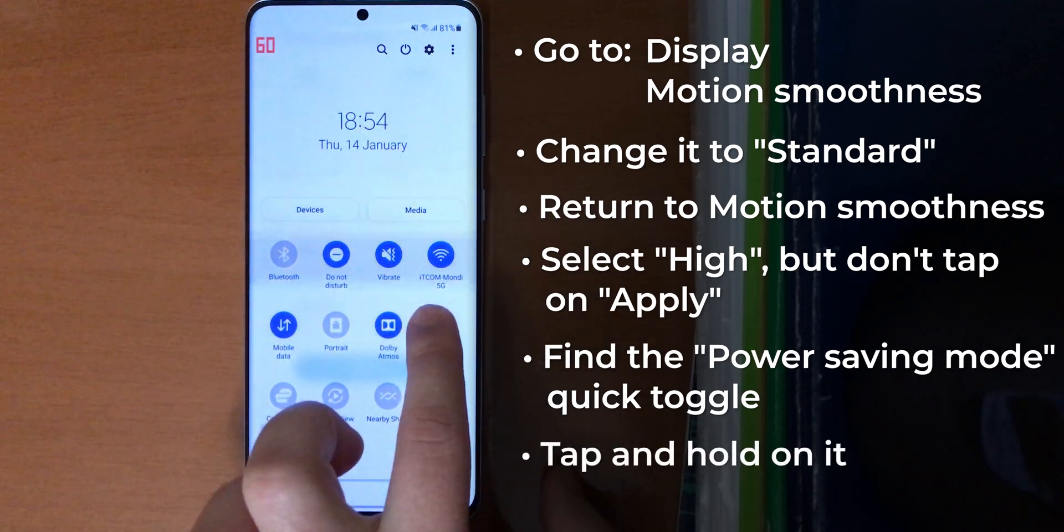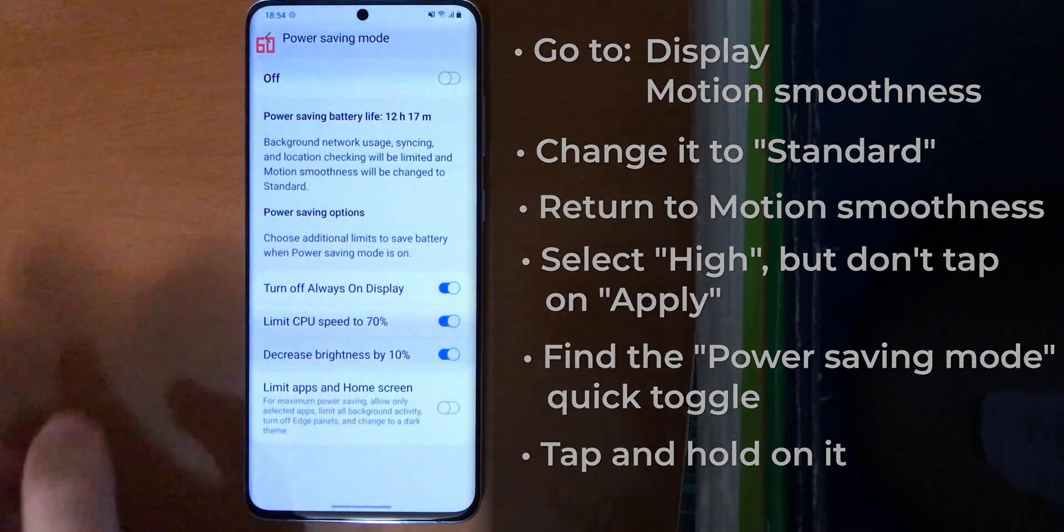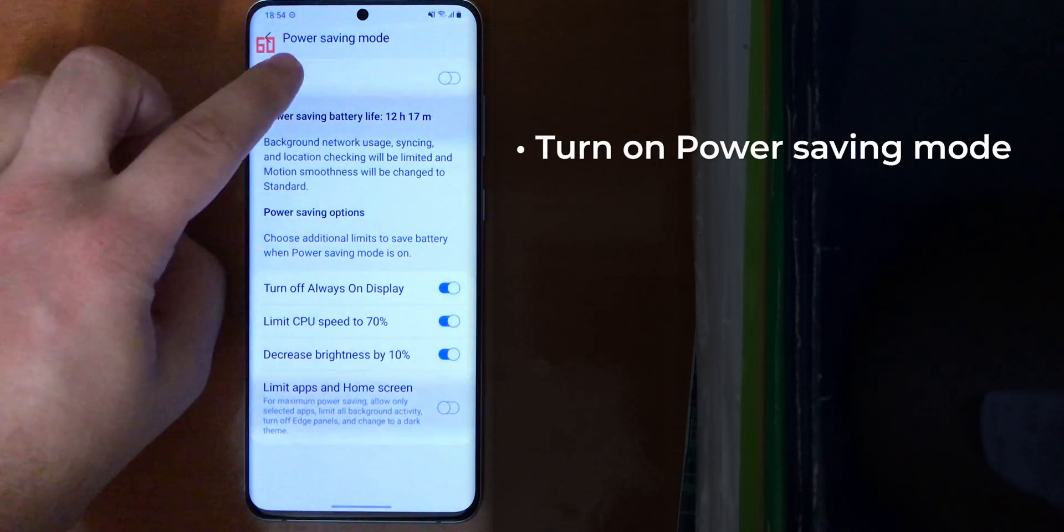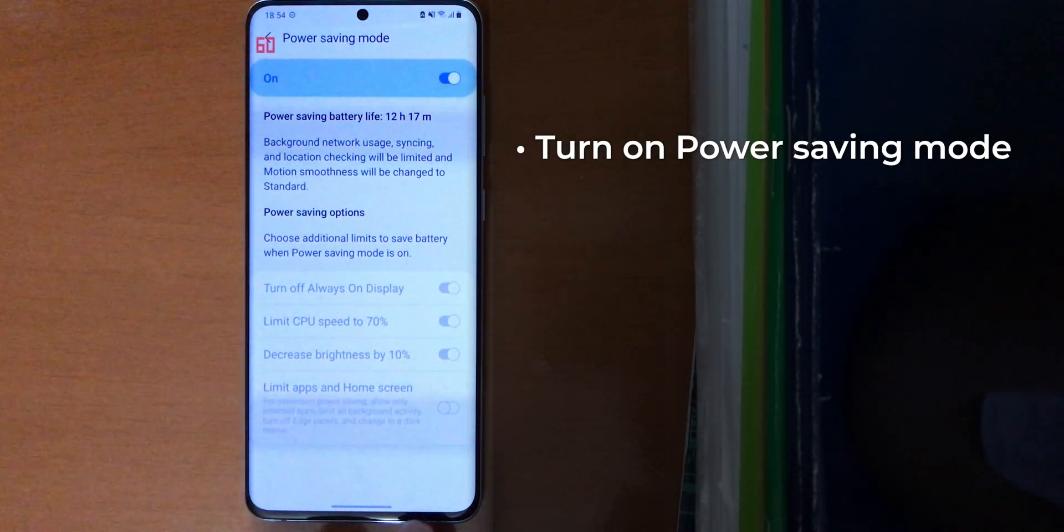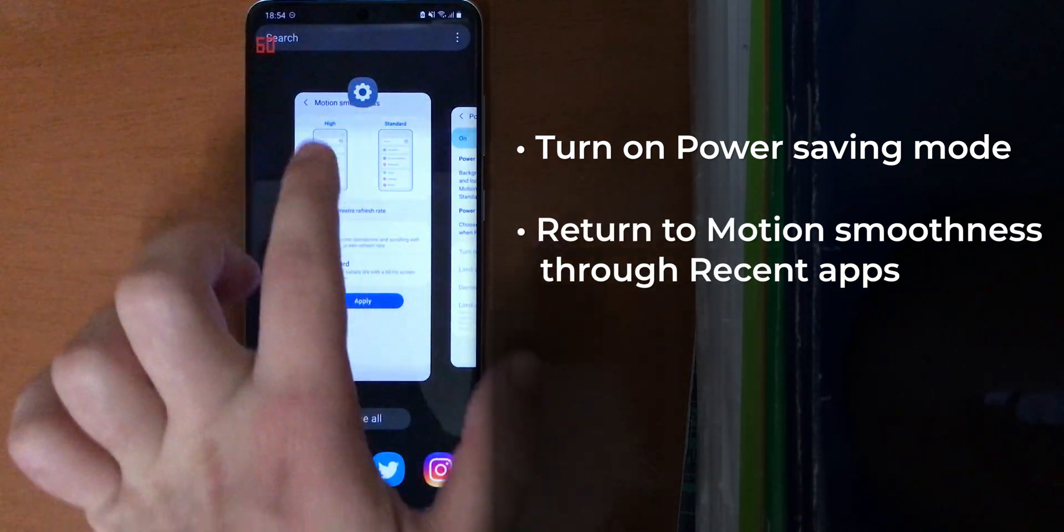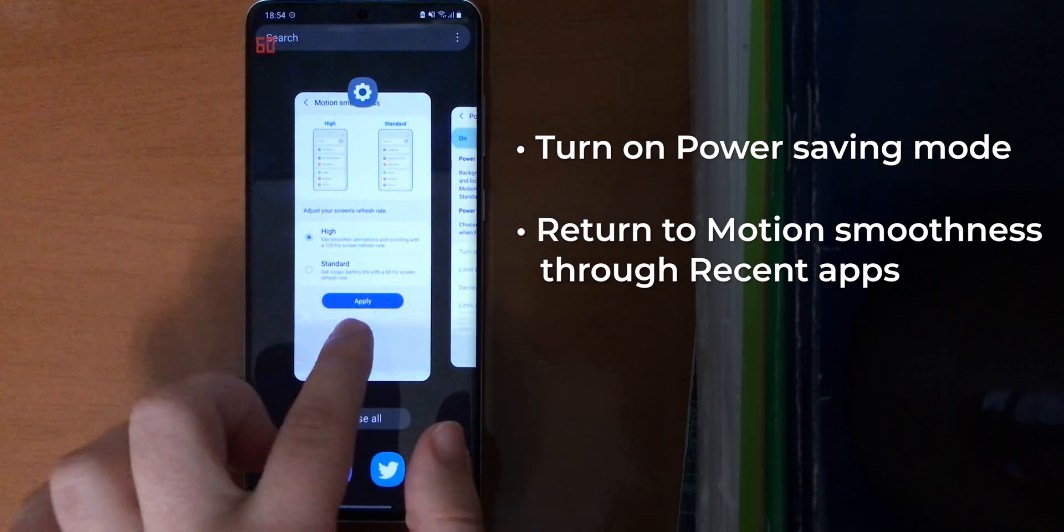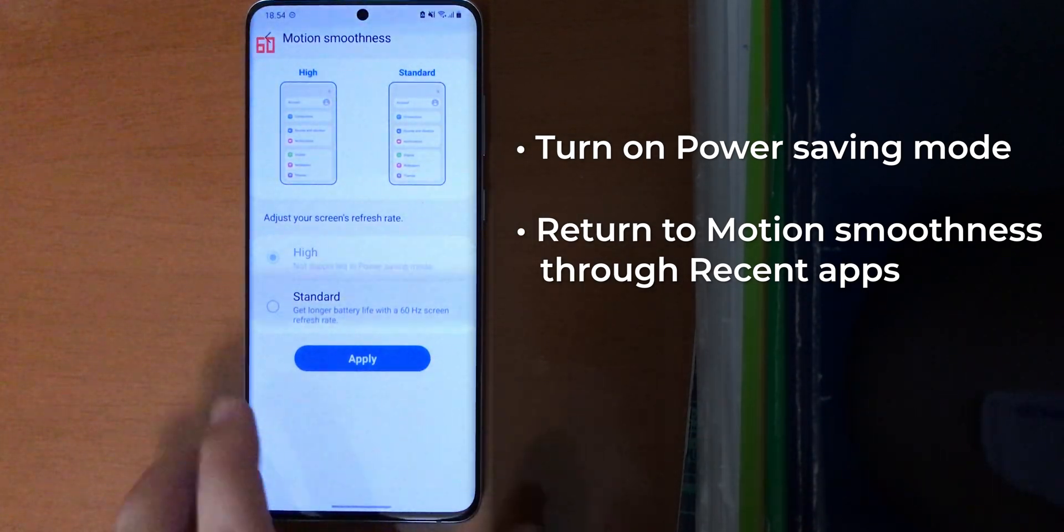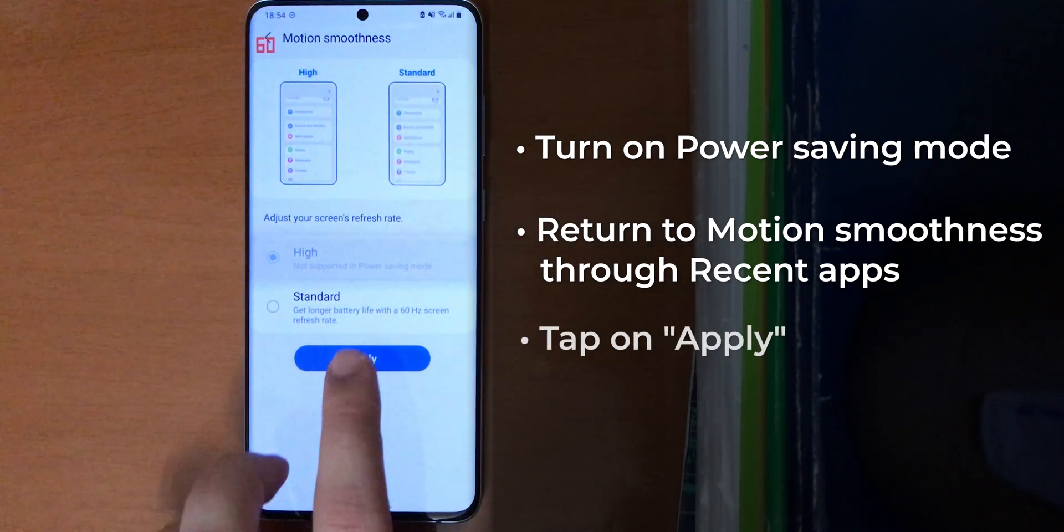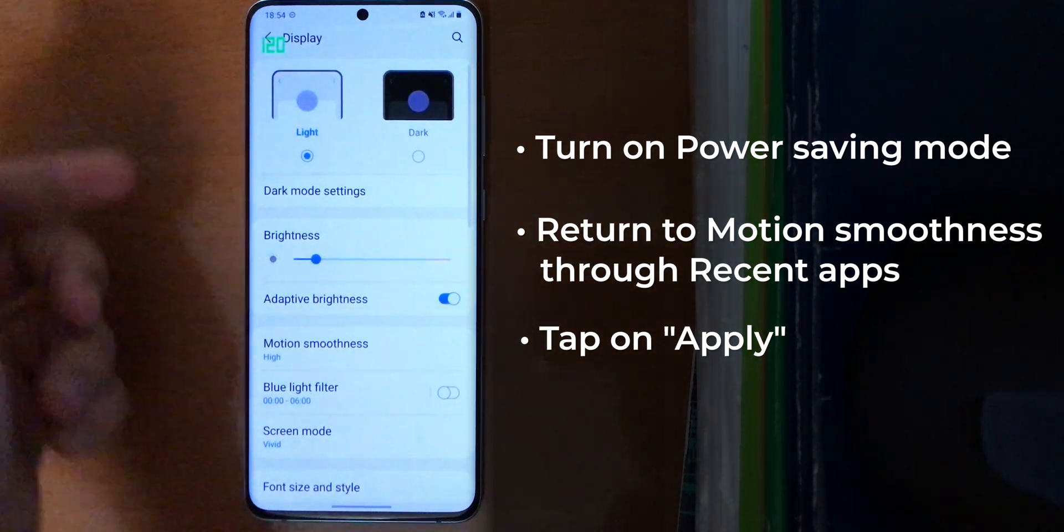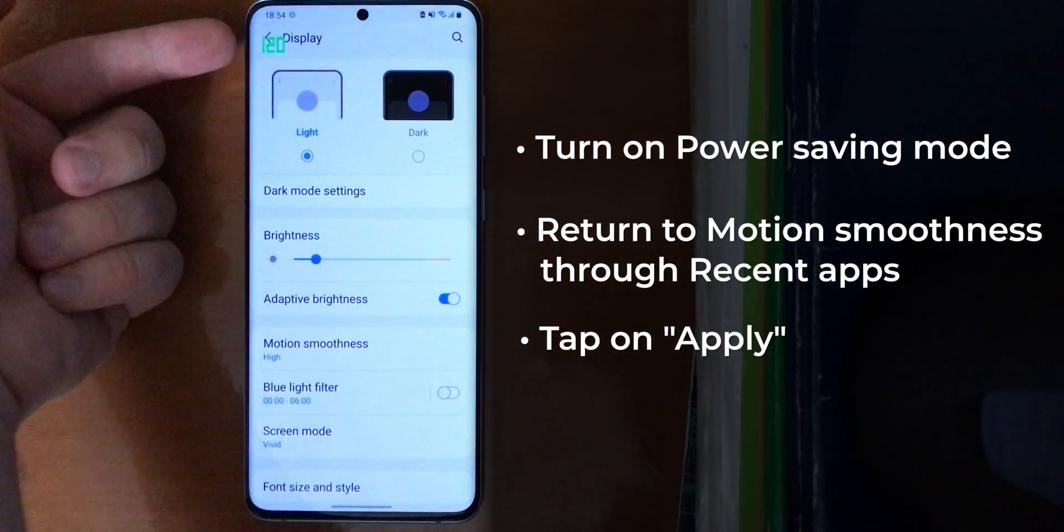It will open this. Enable it here. Now from the recent apps, go back to motion smoothness settings—don't close it, go back to where you were. As you can see it's stuck on high. Click apply and 120 Hertz.